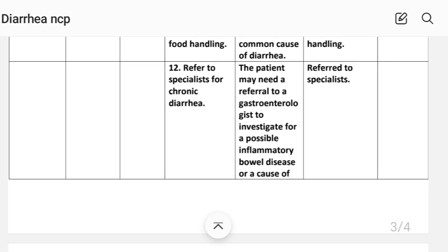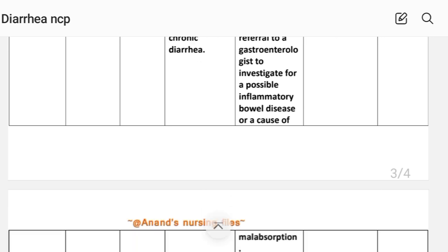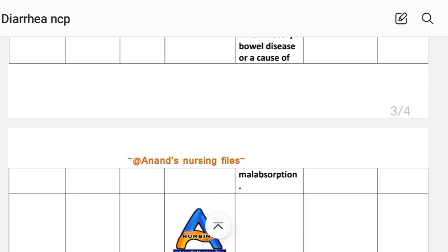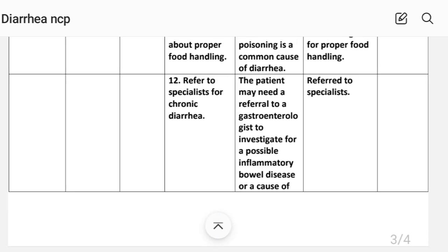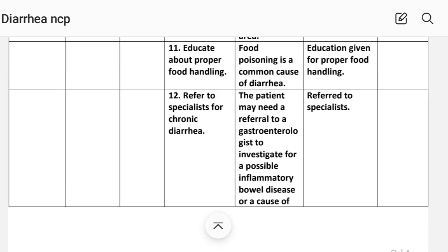Number twelve: refer to a specialist for chronic diarrhea. Rationale — the patient may need referral to a gastroenterologist to investigate for possible inflammatory bowel disease or a cause of malabsorption. Implementation: refer to specialist.